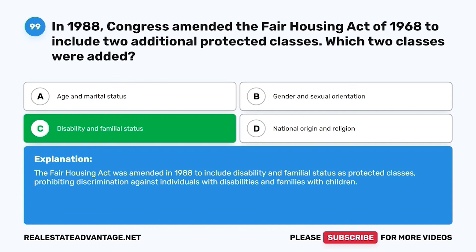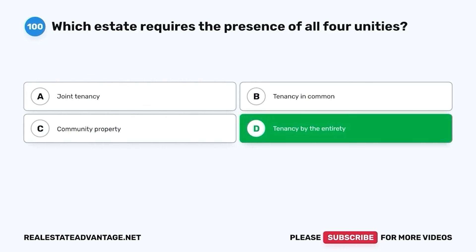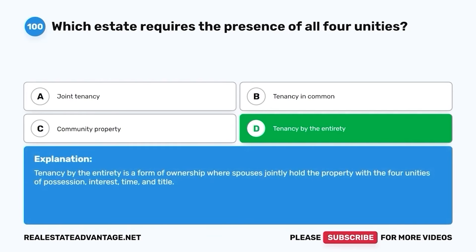Question 100. Which estate requires the presence of all four unities? A. Joint tenancy. B. Tenancy in common. C. Community property. D. Tenancy by the entirety. The correct answer is D. Tenancy by the entirety. Tenancy by the entirety is a form of ownership where spouses jointly hold the property with the four unities of possession, interest, time, and title. Don't forget to share this video with your friends and subscribe for more practice tests.